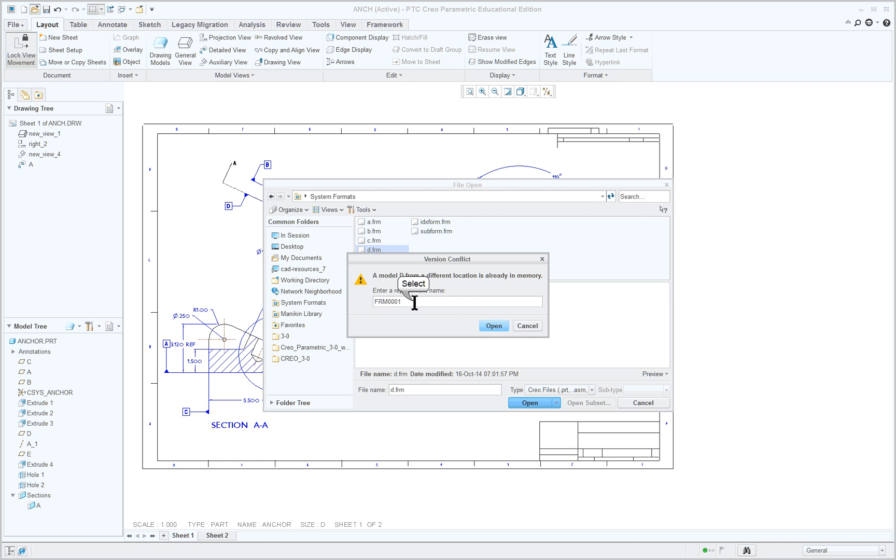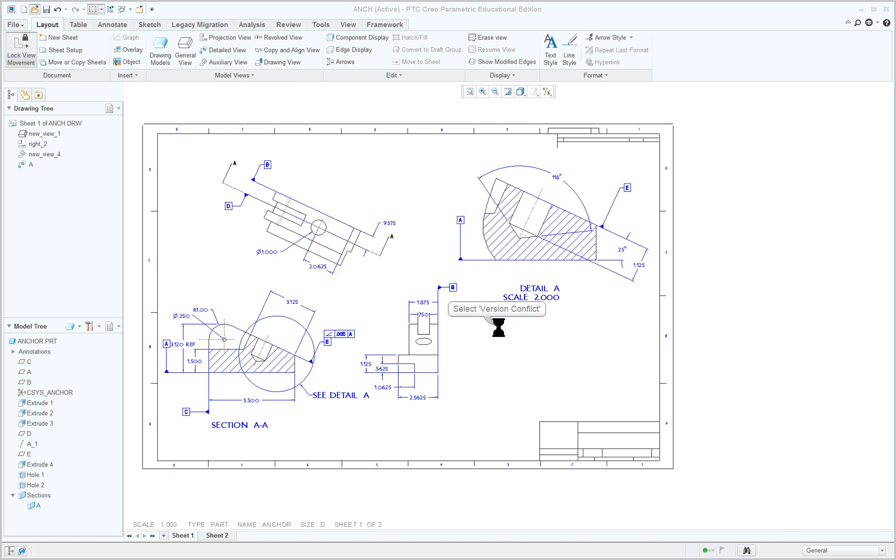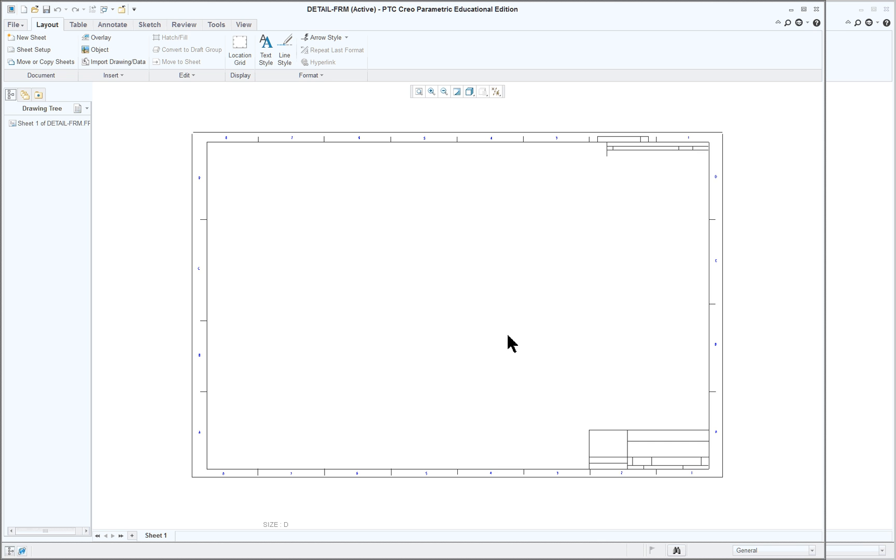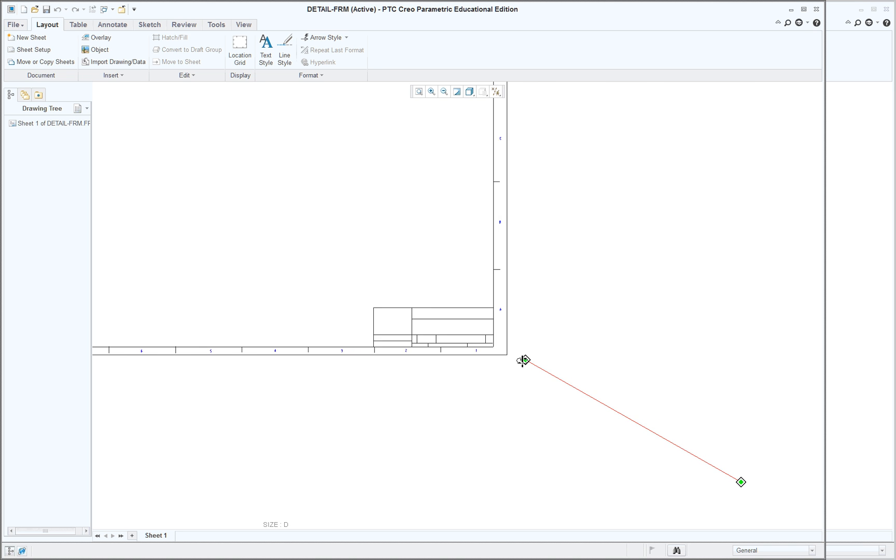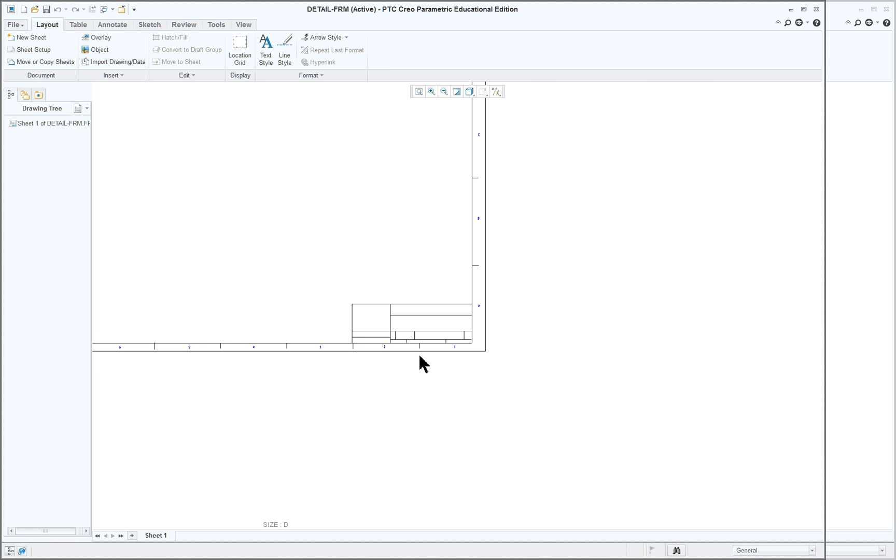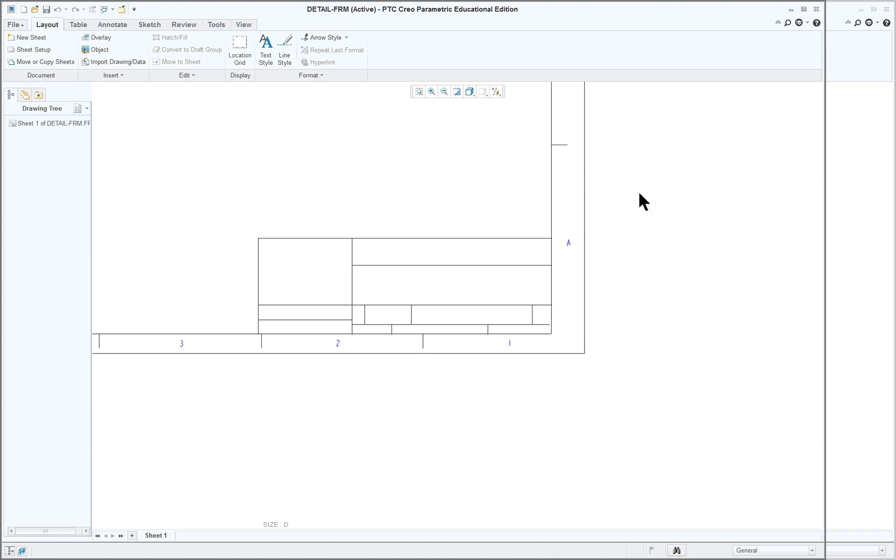Open. Now we've got one in session right now so I'm going to give this one a new name. And it's going to open up the format for me. So I'm going to be working here with the format, not on the other drawing but here with the format.